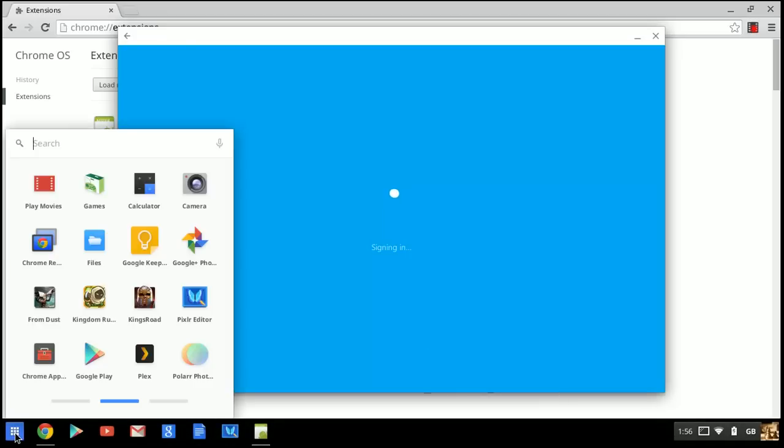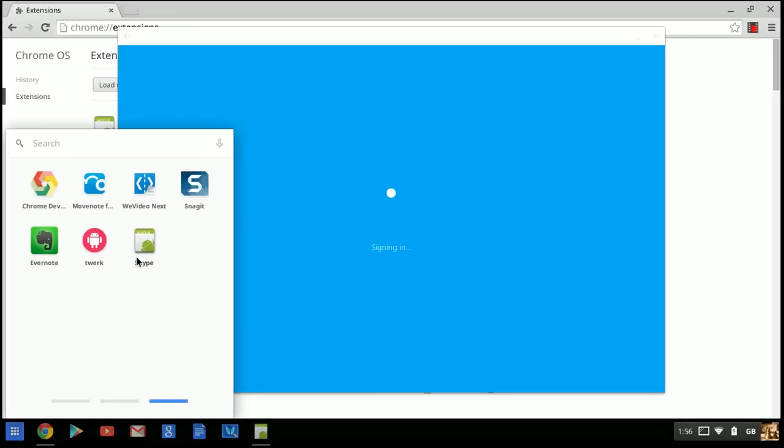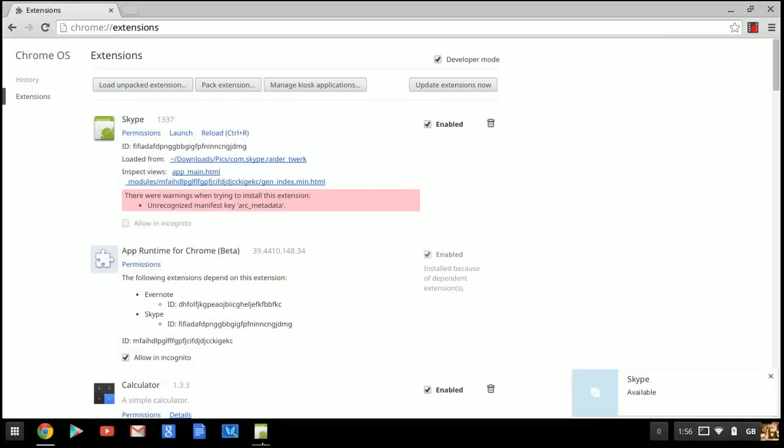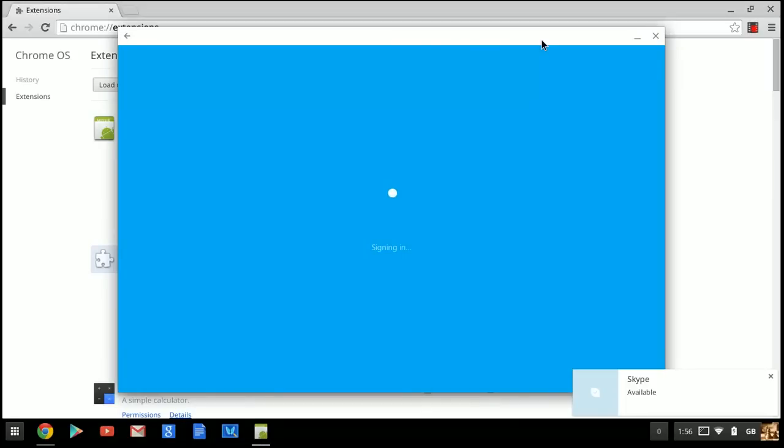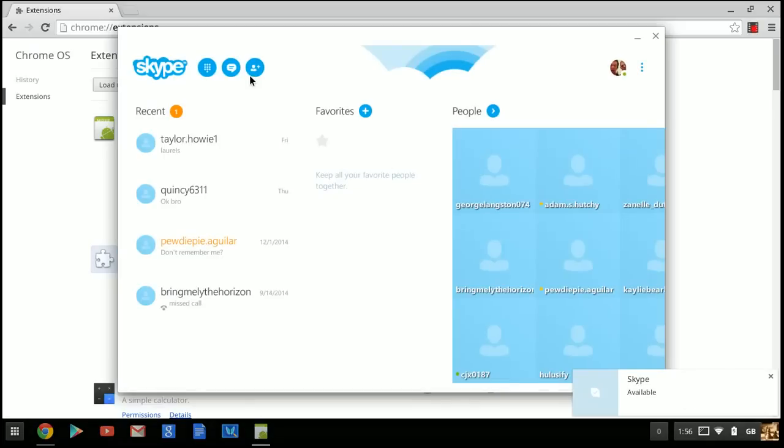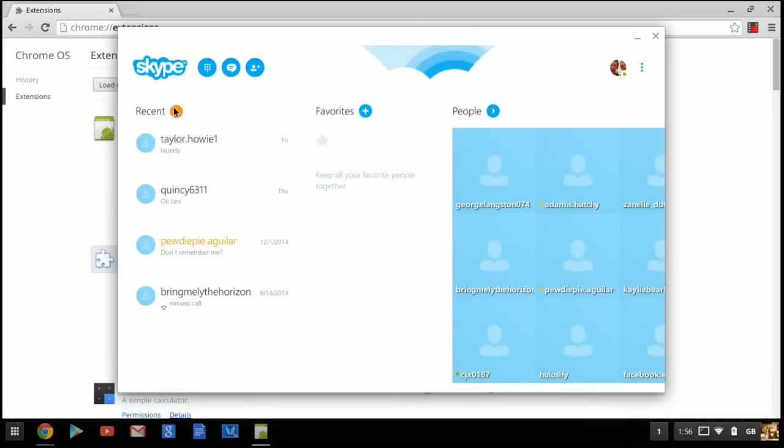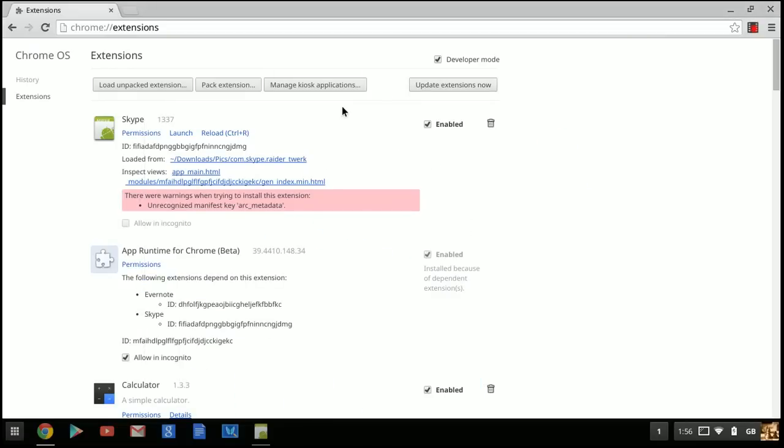While it's signing in, this will be down here on your taskbar. It does take a little while to sign in, but it operates the same way it does on Windows. You can see I've got my friends on here. It takes a little time to load everything, but once it's sorted, it'll be fine.